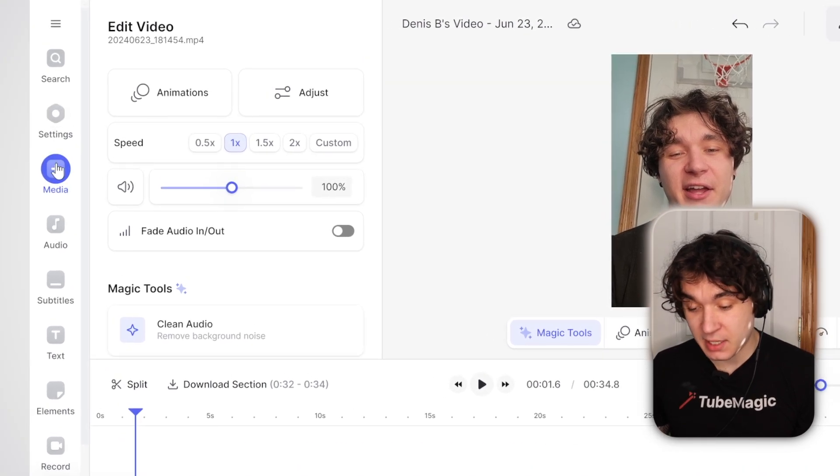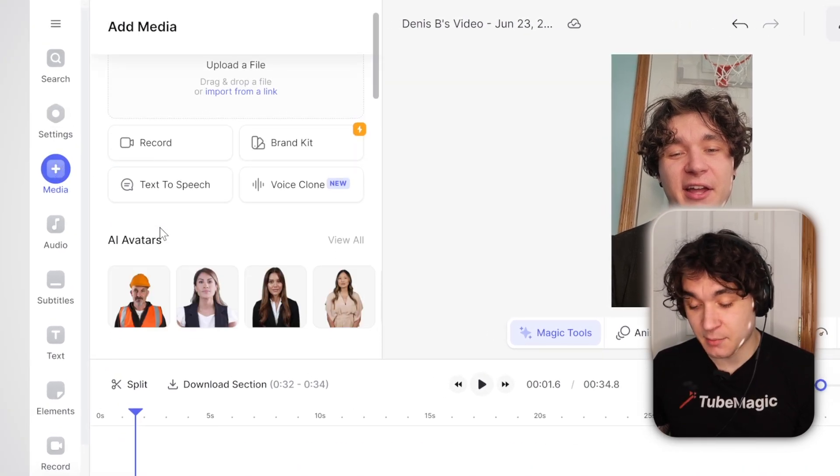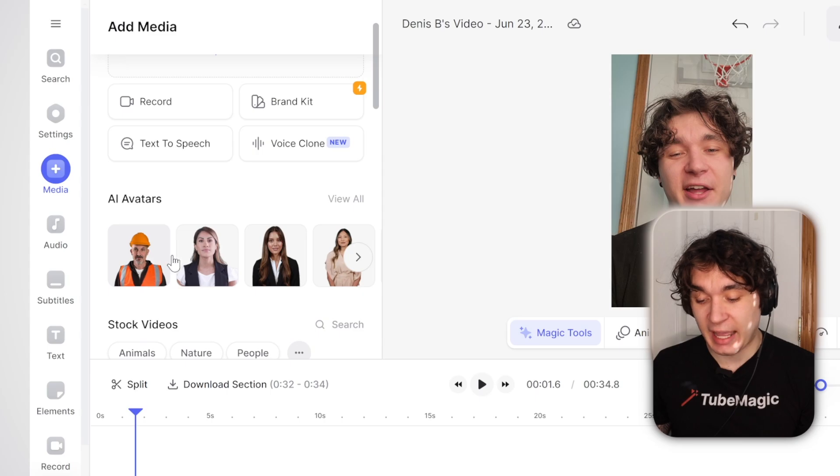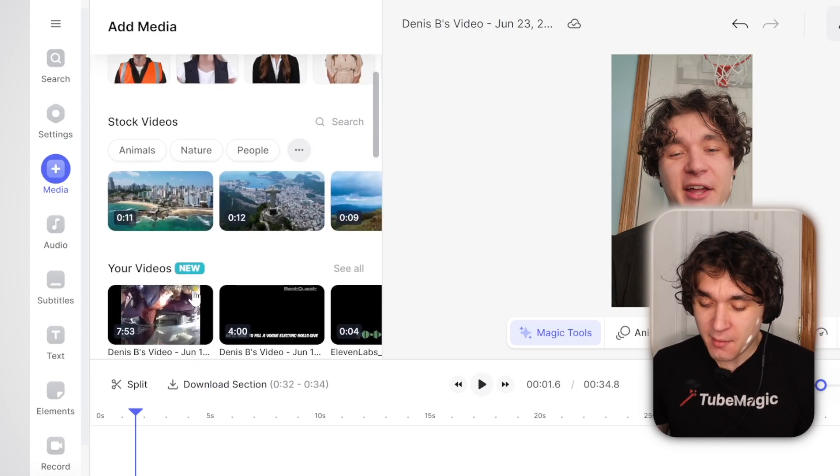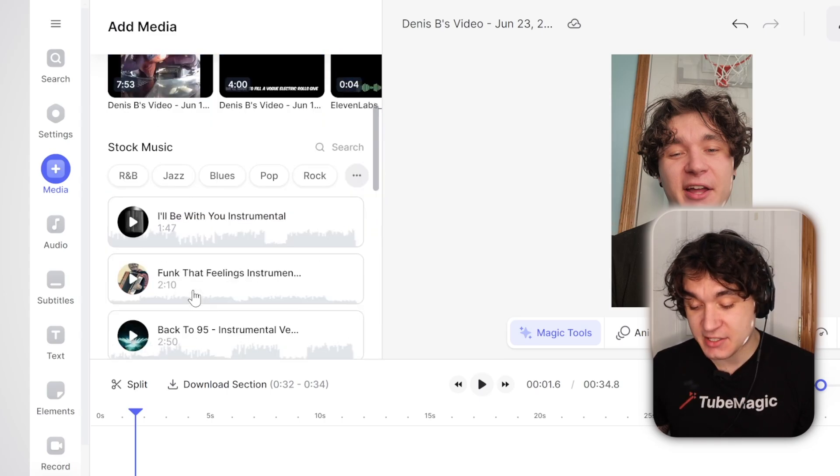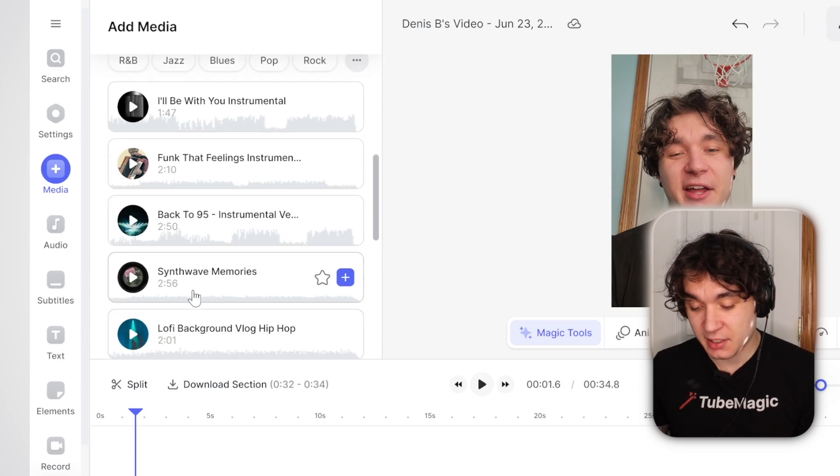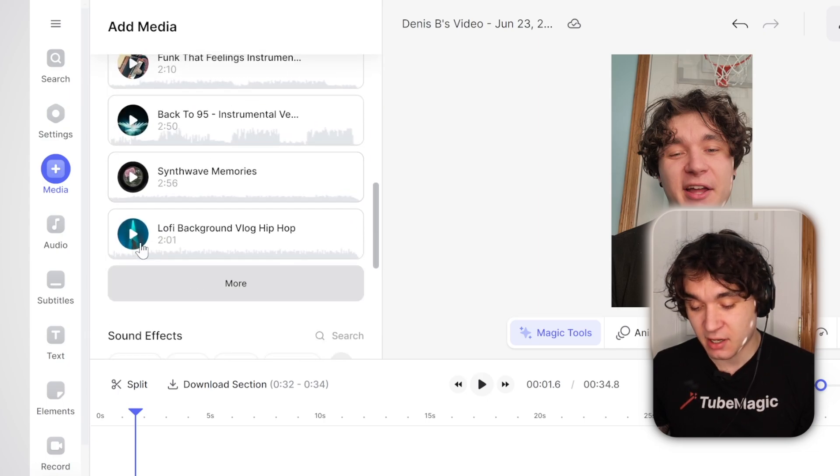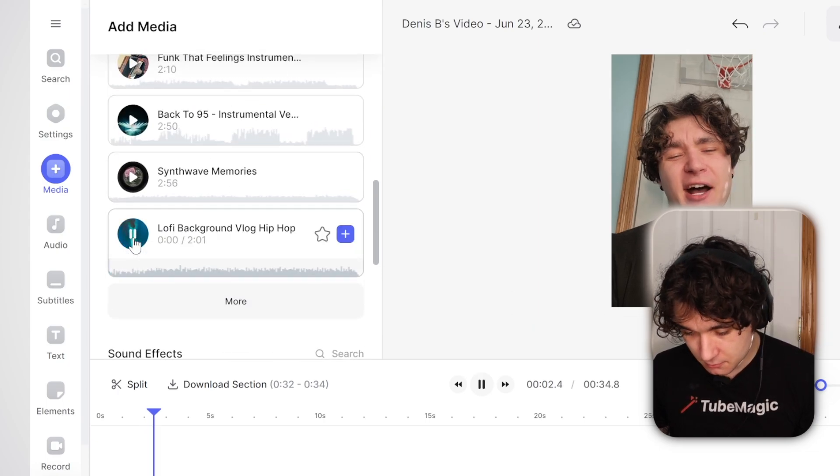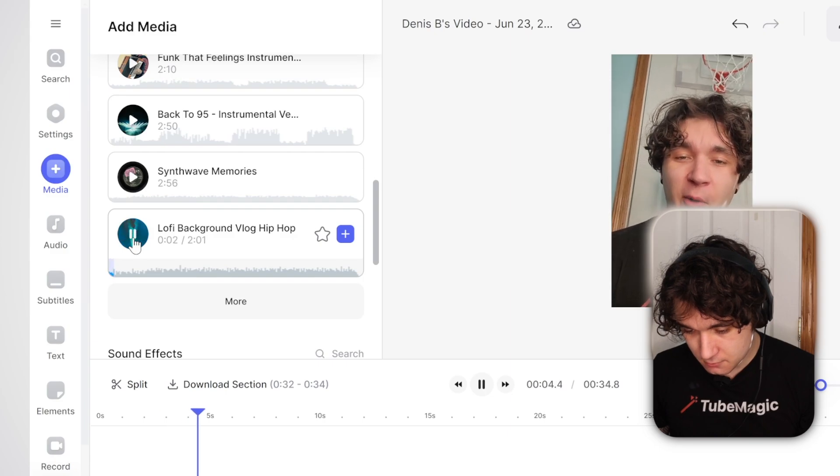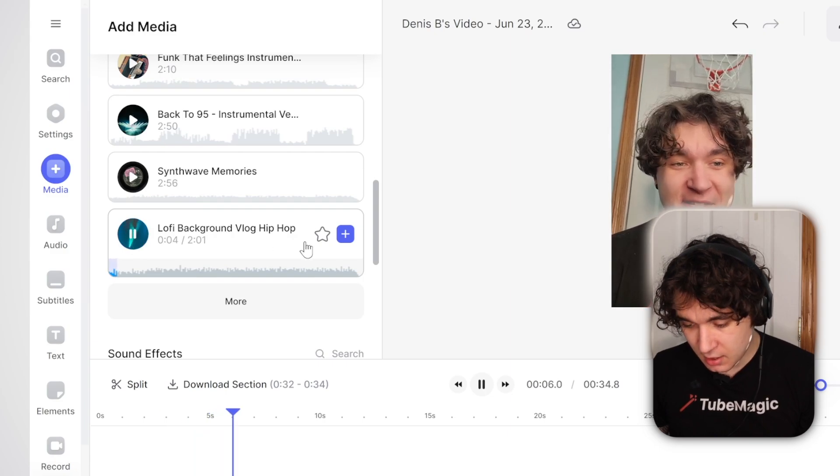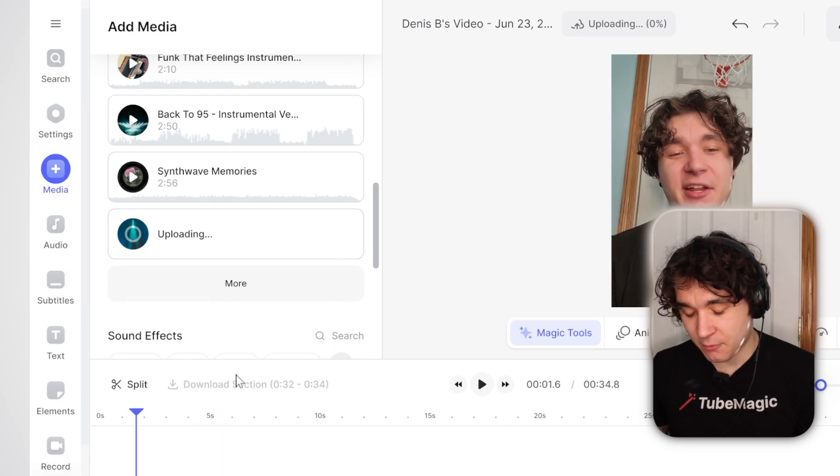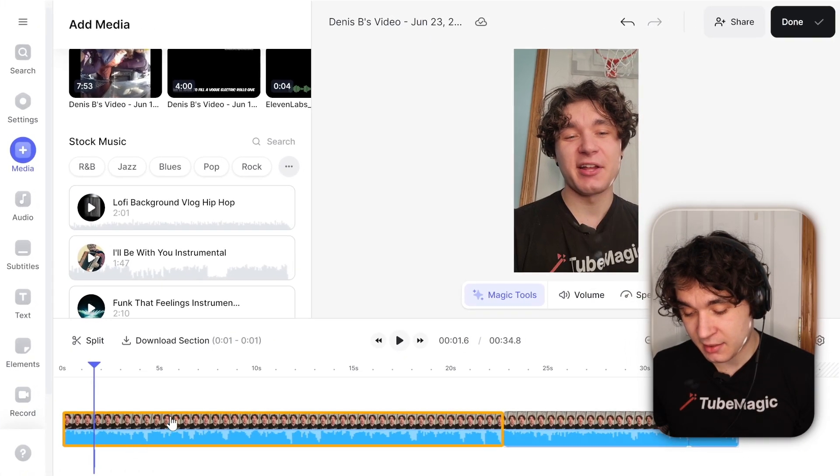Now, I'm going to press on media right here and add some extra stuff. I could have just used an AI avatar instead of recording the video myself, but I just liked recording the video. Now I'm going to add some music to this. So I'm going to listen to some of these songs. I really like this one.